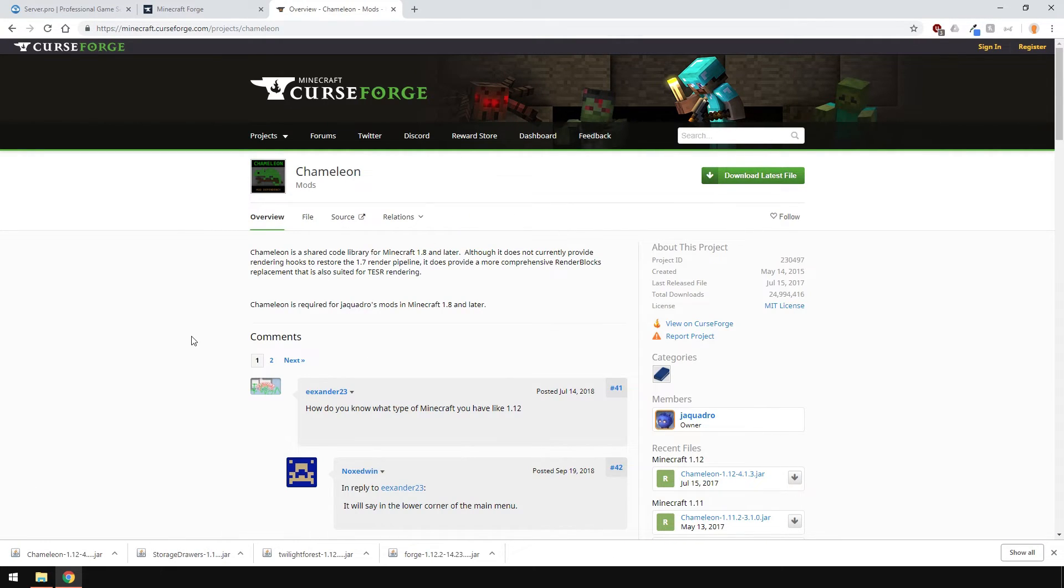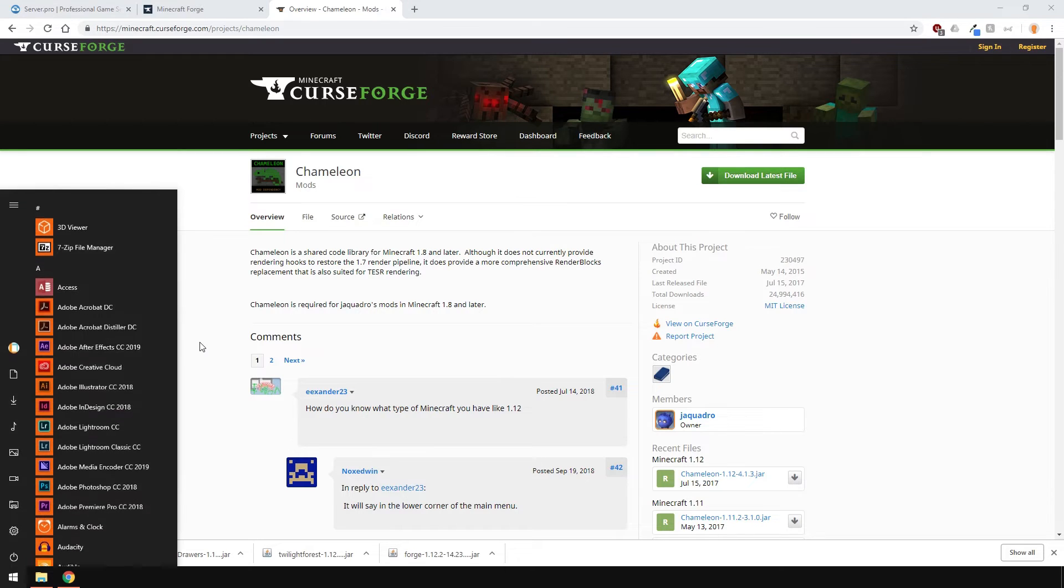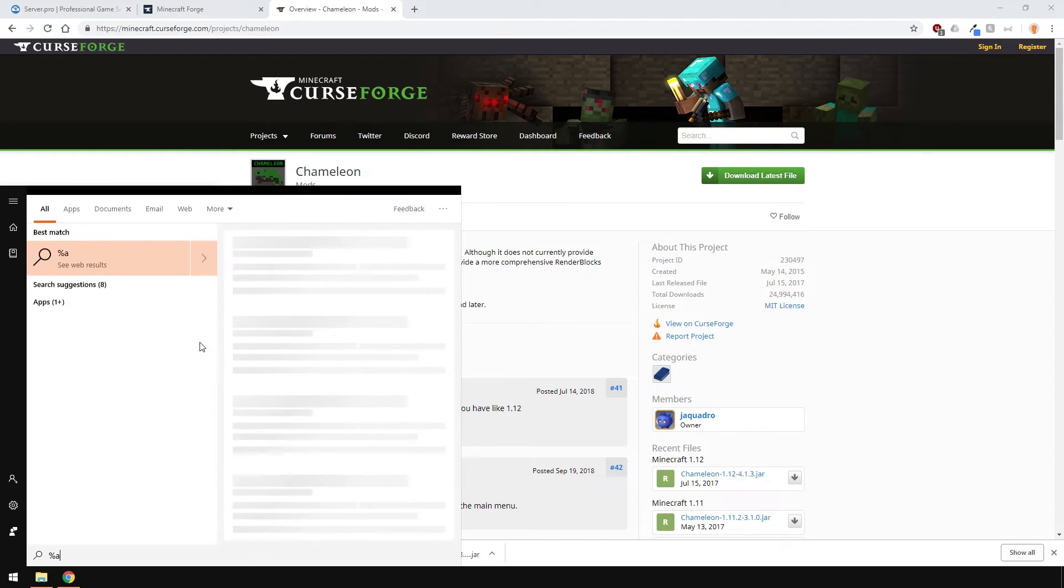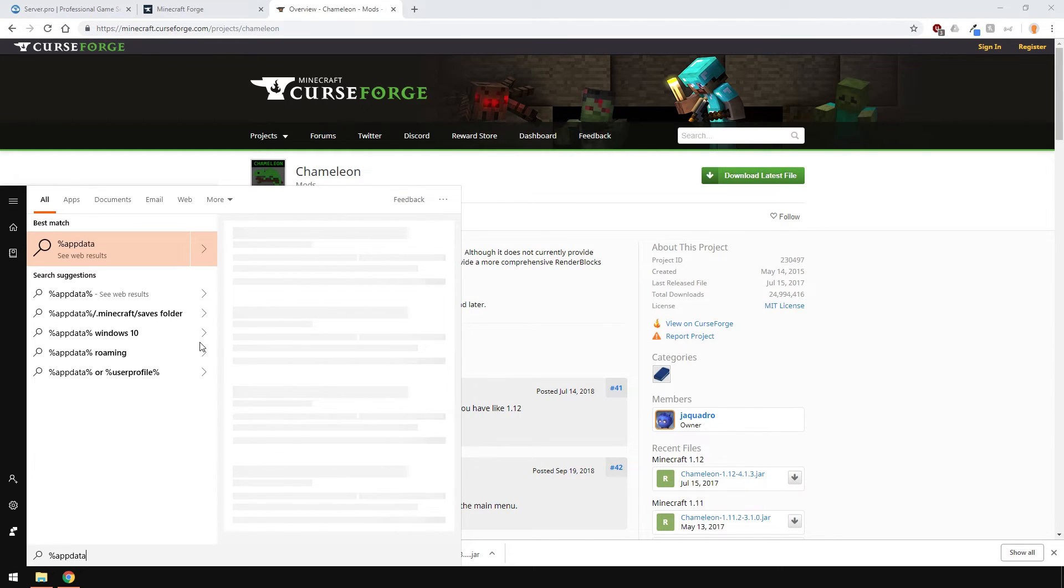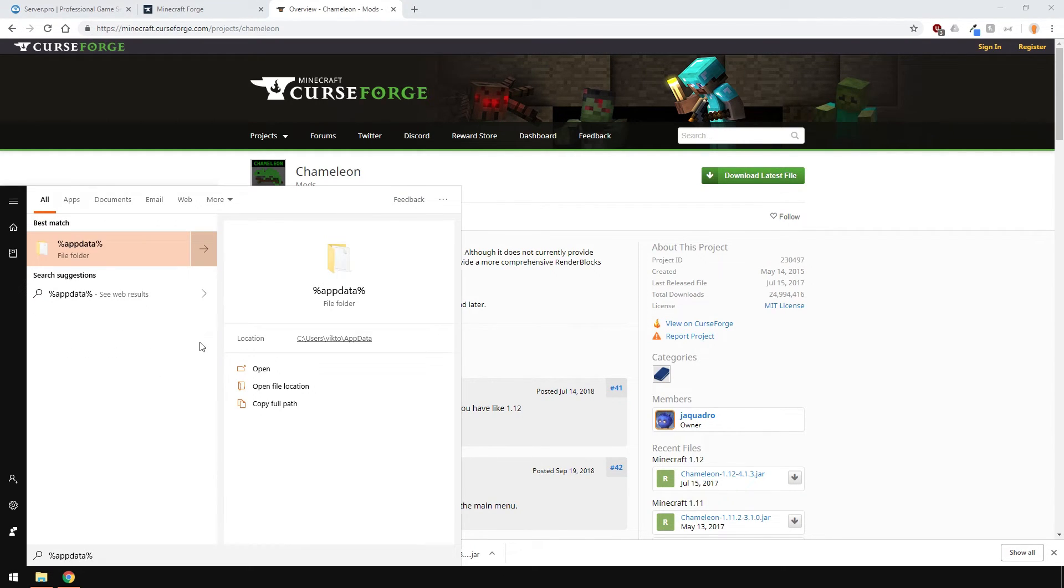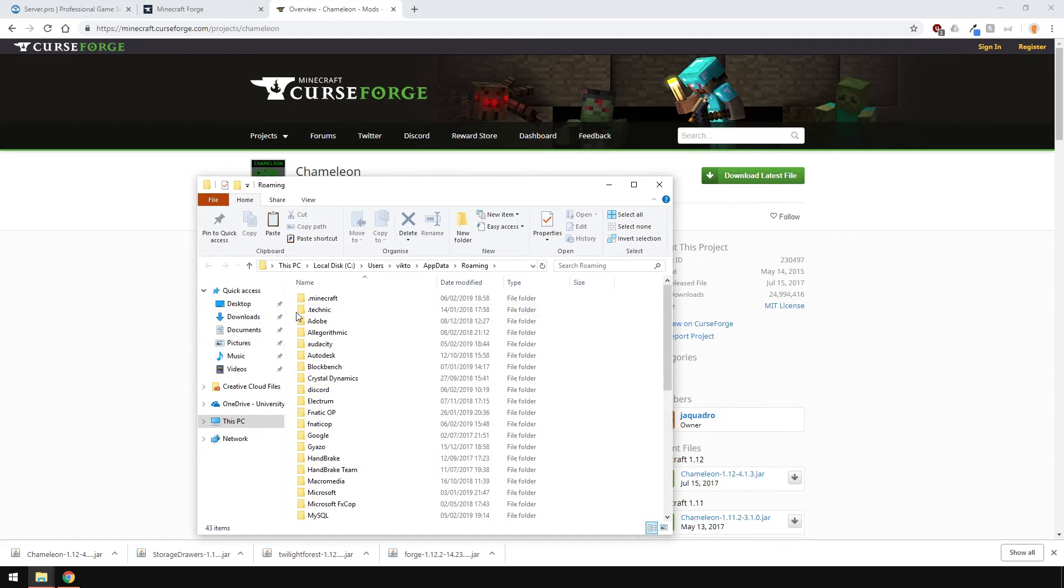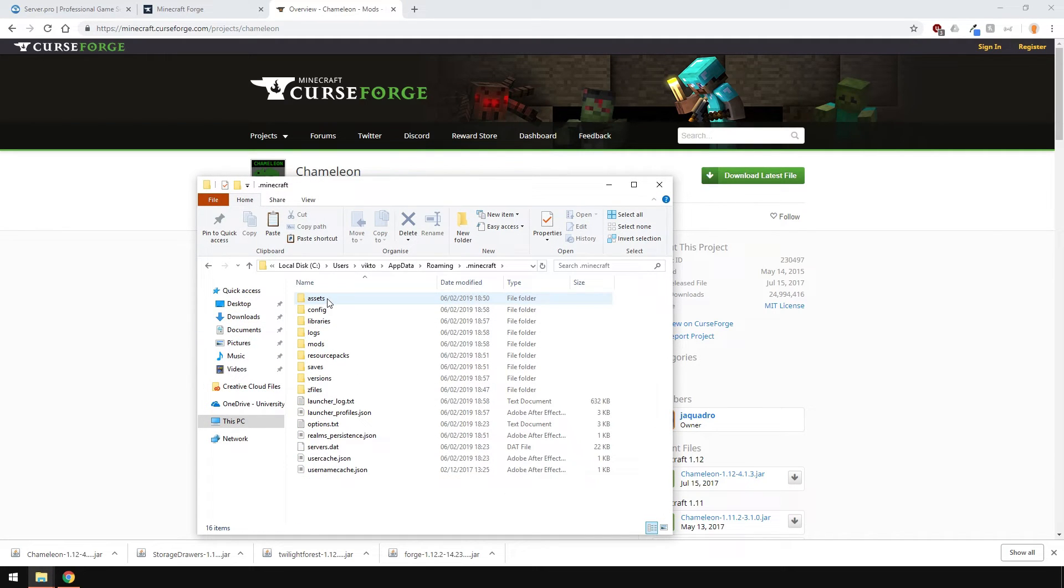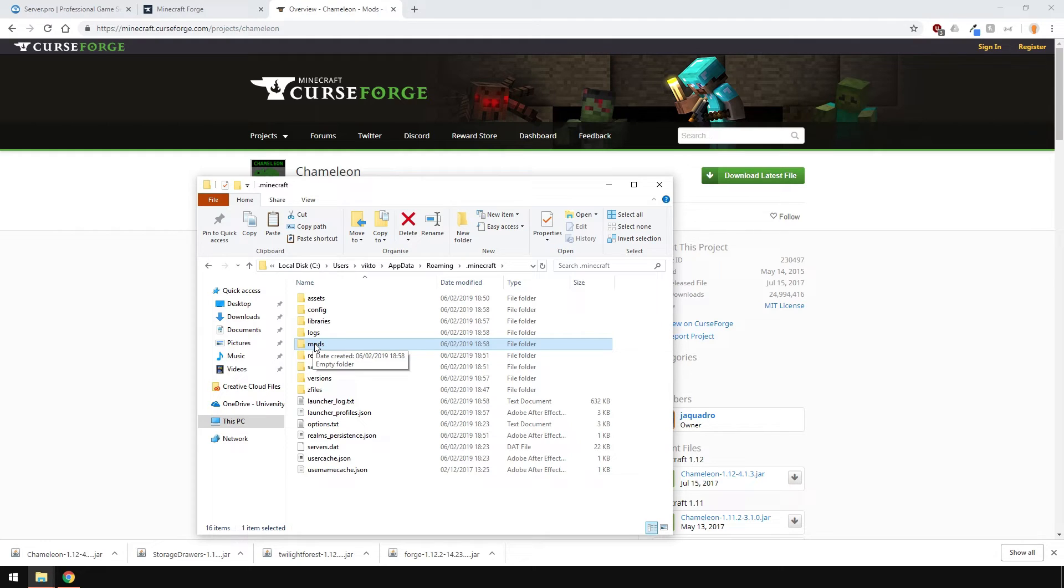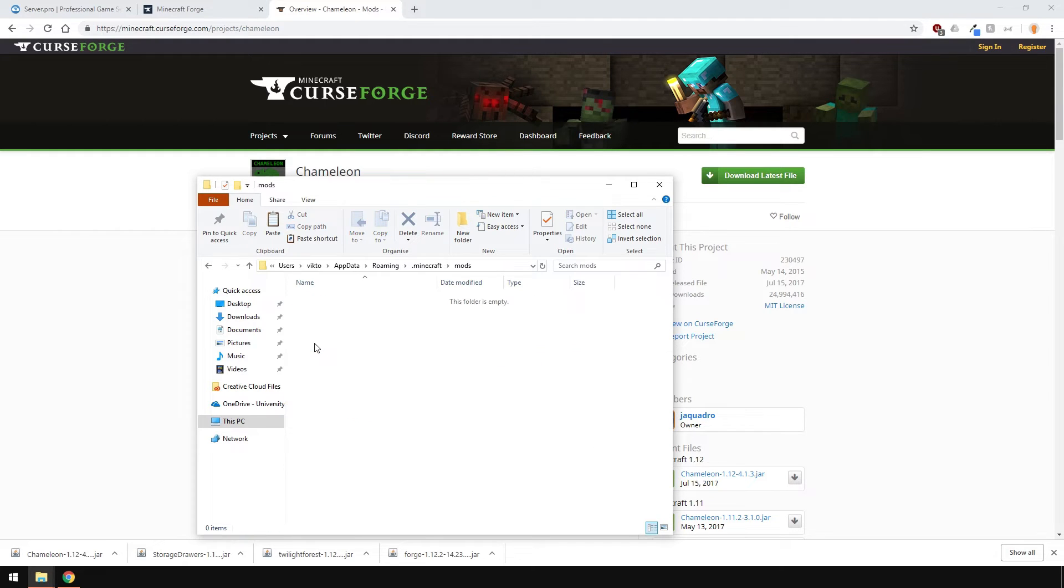Now, to install them, head over to your .minecraft folder by going to start and typing %appdata%. You'll see a mods folder here. If you don't, then create one. Now, copy all your mods into the folder here and you're pretty much done.